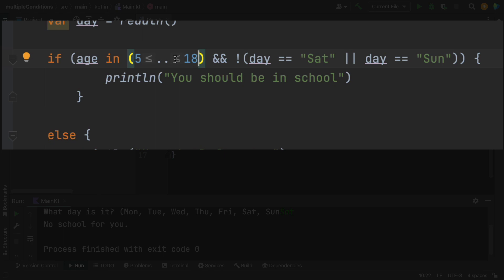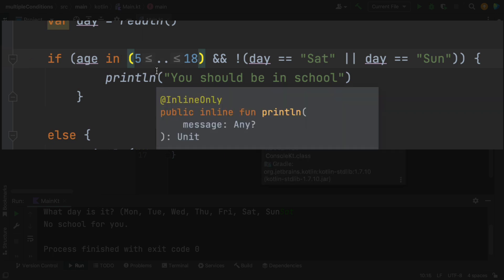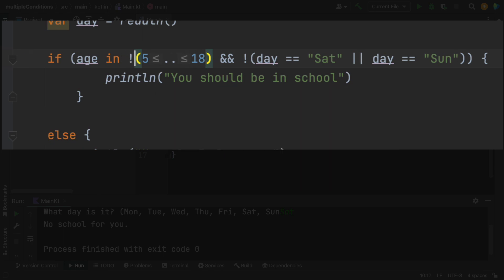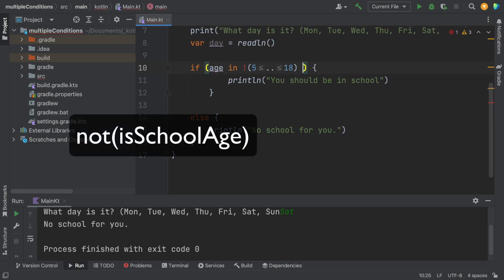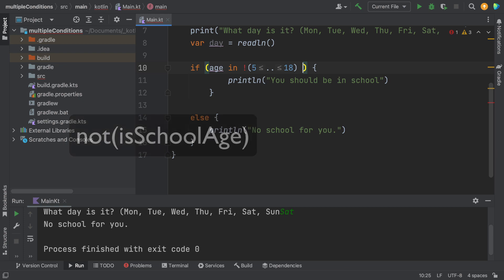And then these little symbols are added automatically. Let's say you're not in the range. So this means you're either a young child, or you're an adult. So this statement is asking, are you not a school aged child?